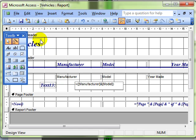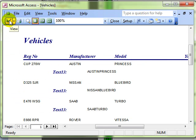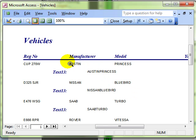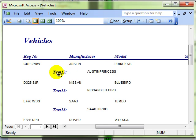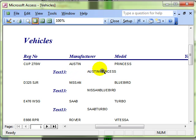So that says equal inside round brackets the whole calculation and the calculation is manufacturer field and or join with the model field. Let's have a look and see what that looks like. And you can see there we have got the original field Austin Princess, two separate fields and we have got the new one Austin Princess all joined together with a not very nice label. So let's refine this a little bit because also notice that Austin Princess doesn't have a space between.